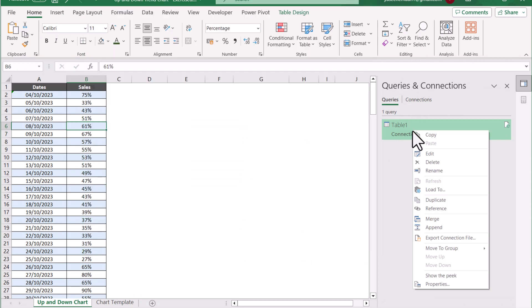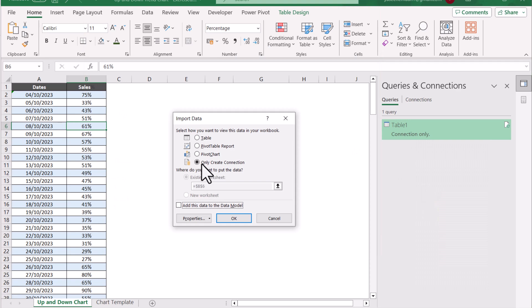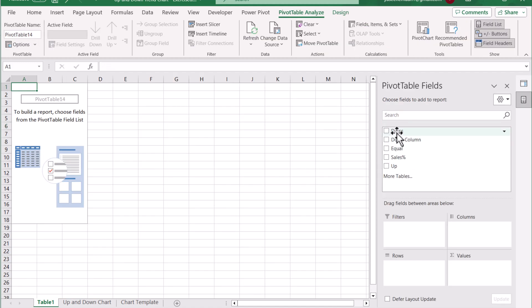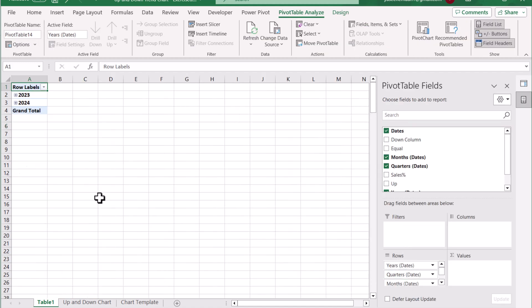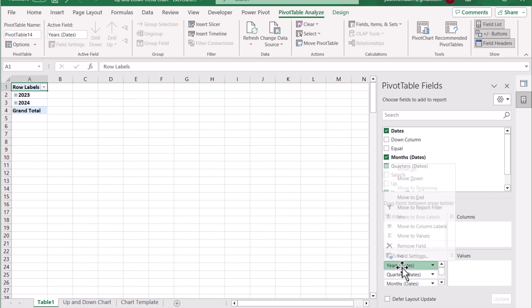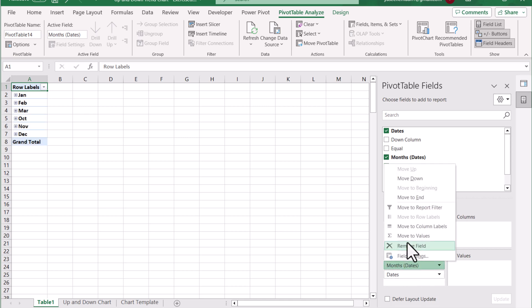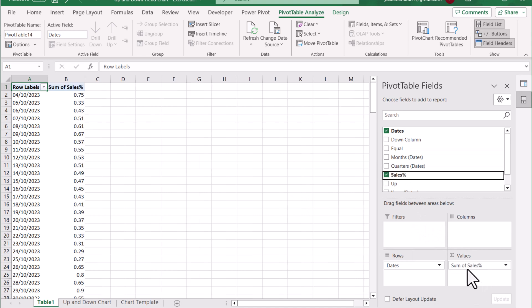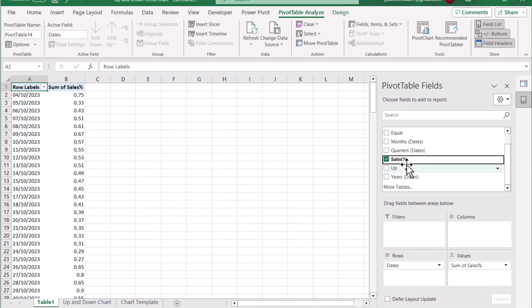Now we need to load this data to our pivot table. I will right-click, select Load To, and choose Table Report on a new sheet, then press OK. The Date field will be on the Rows field, which makes automatic grouping. In this case we don't want grouping, so we will remove the Years, Quarters, and Months.